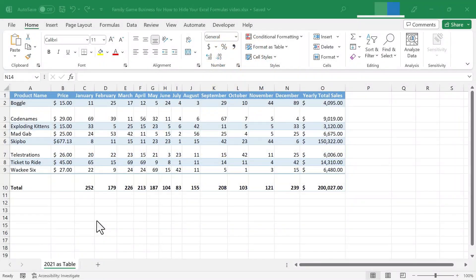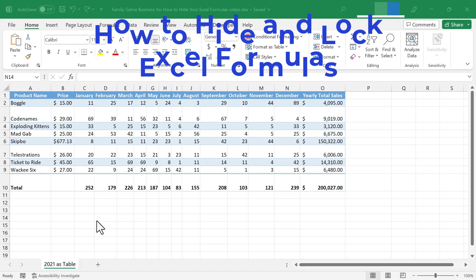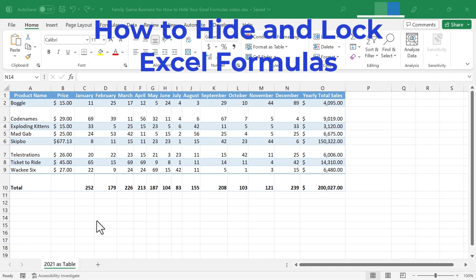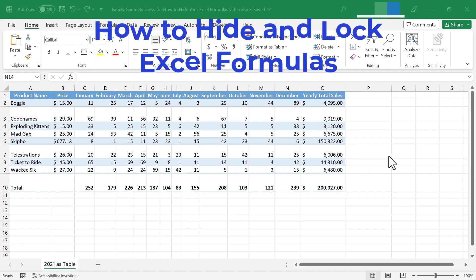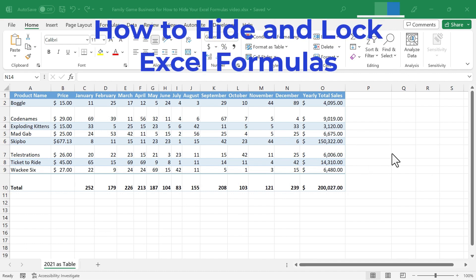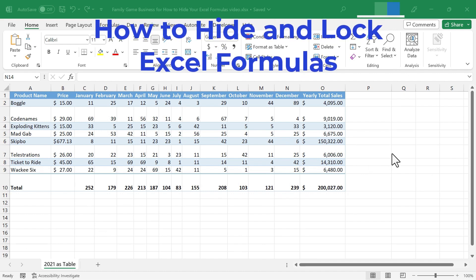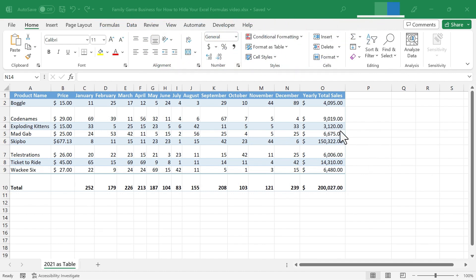In this short Excel video, I'm going to show you how to hide the formulas that you use in Microsoft Excel. Let's get started.